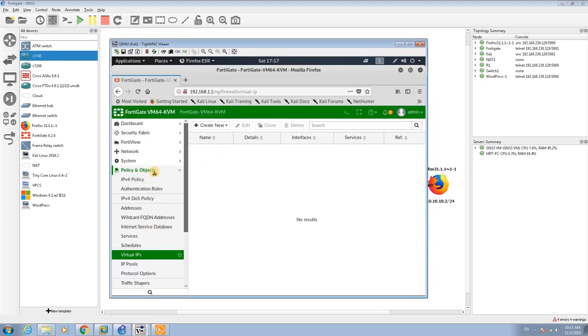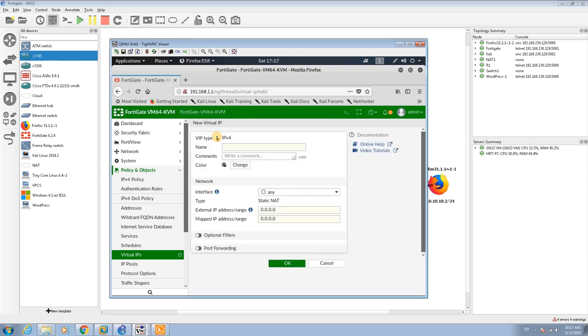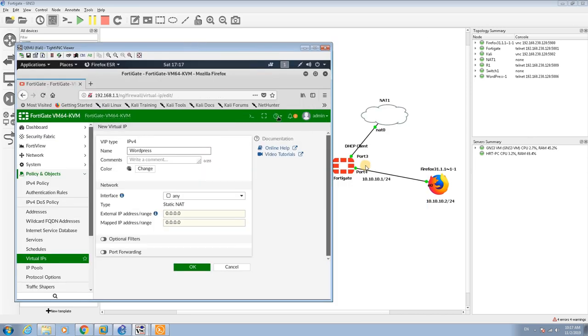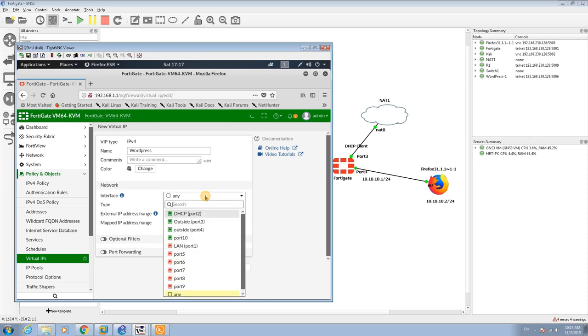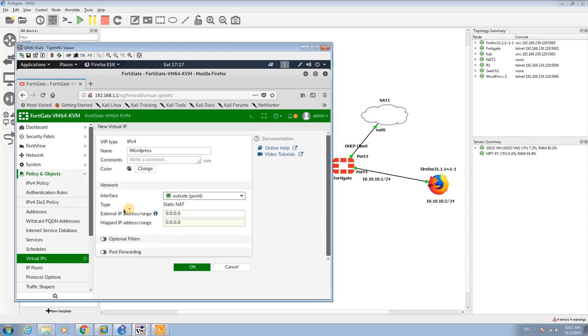In the policy and objects virtual IP, you can set the new virtual IP address. I call this one WordPress. The traffic is coming from port 4, so the interface is port 4.